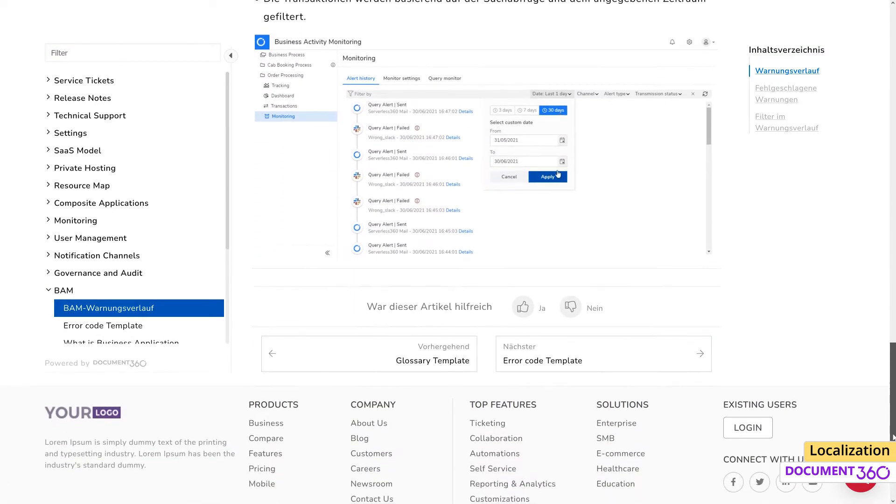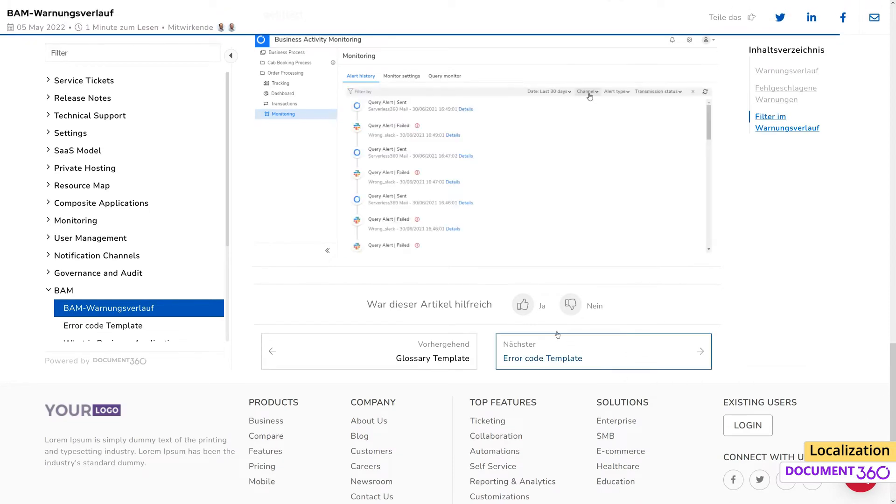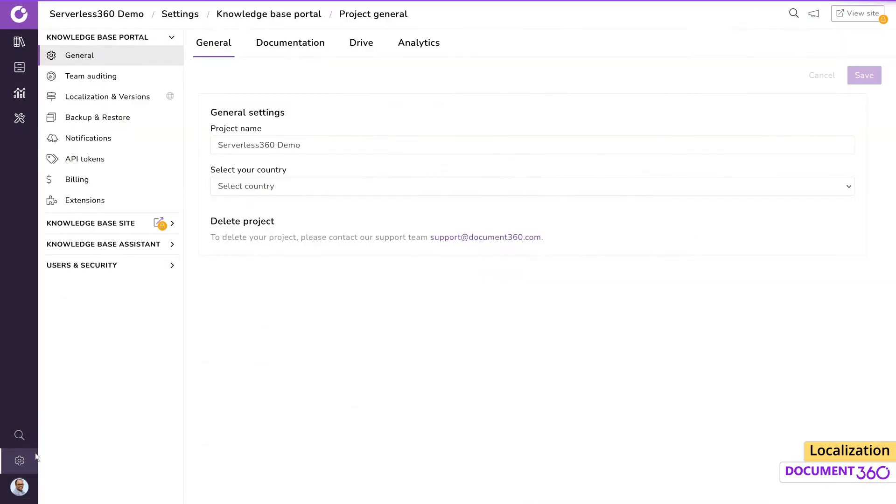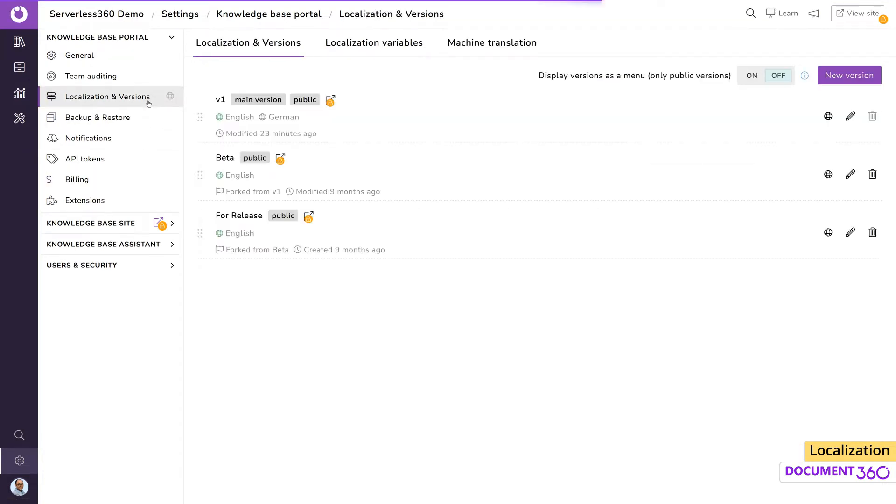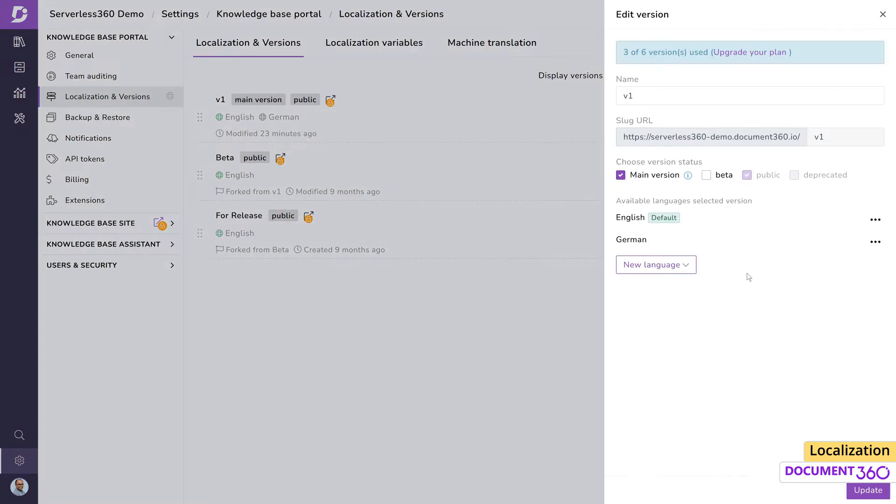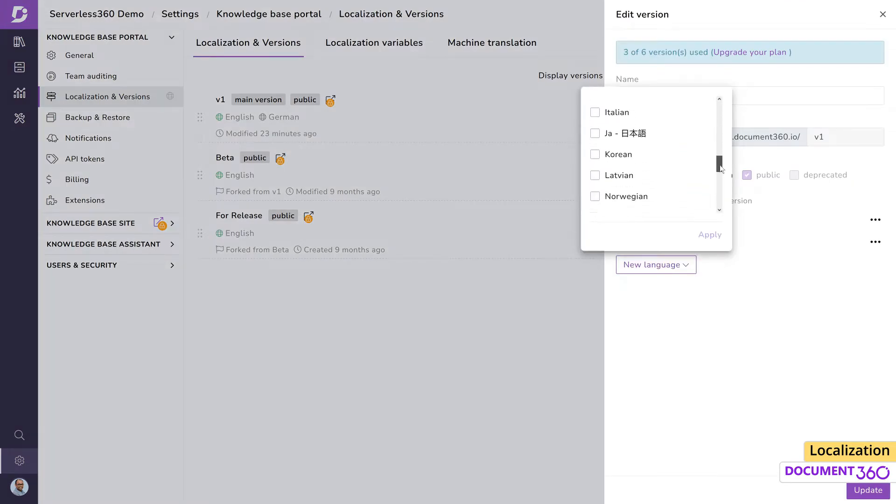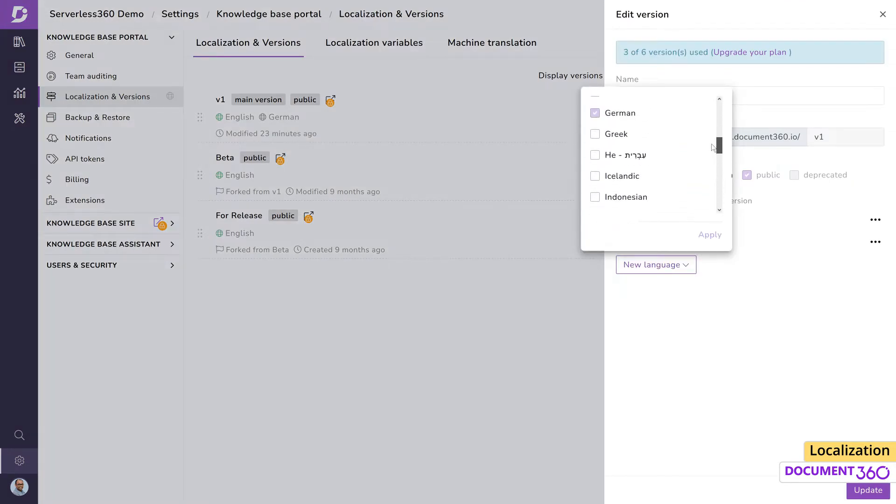To demonstrate how you can implement this, let's jump into Document 360. Under the knowledge base portal settings, go to localization and versions. You find all your knowledge base versions here. Let's add a new language to this project version. Document 360 currently supports all these languages.